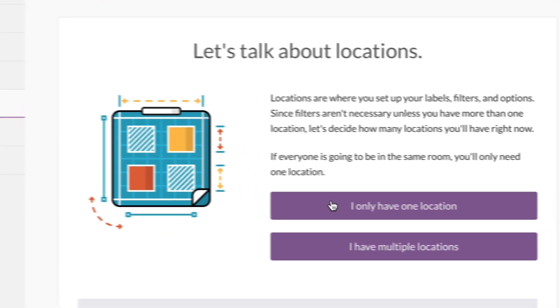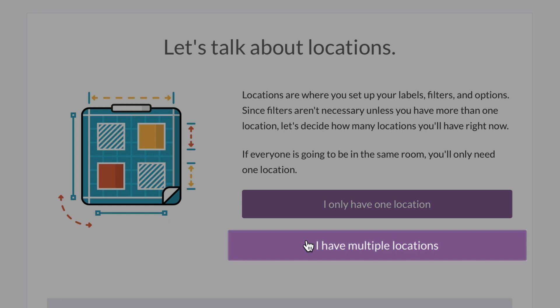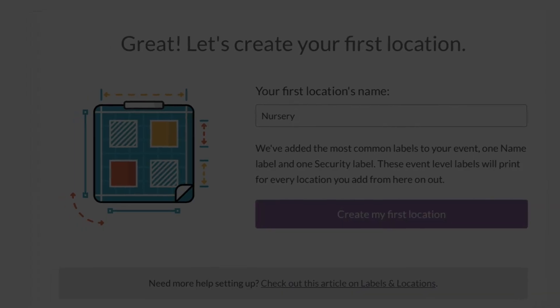If you'll have people in different rooms, buildings, or campuses, then select I have multiple locations. Pick one of your locations, let's say the nursery. We'll add the rest in a little bit.